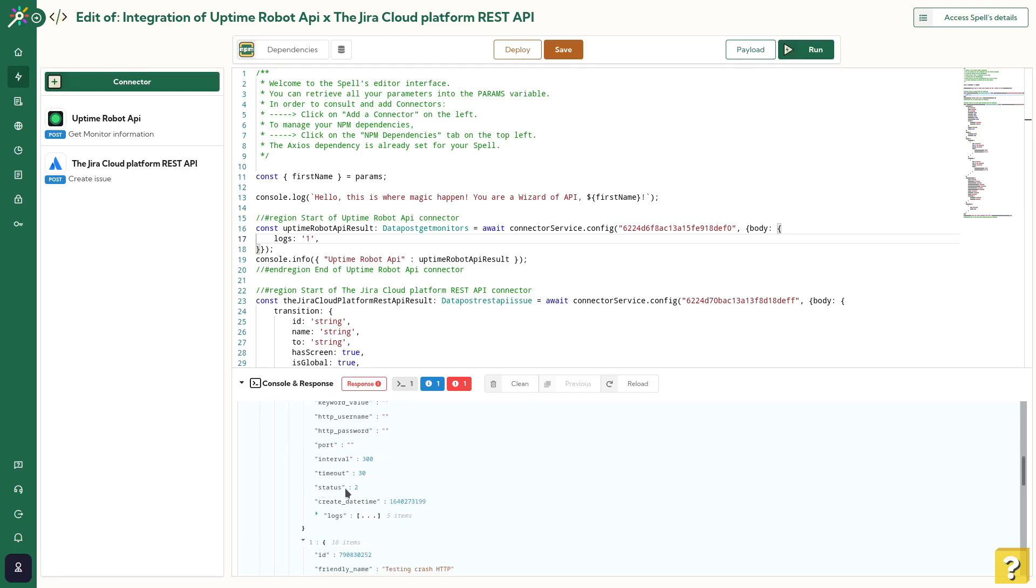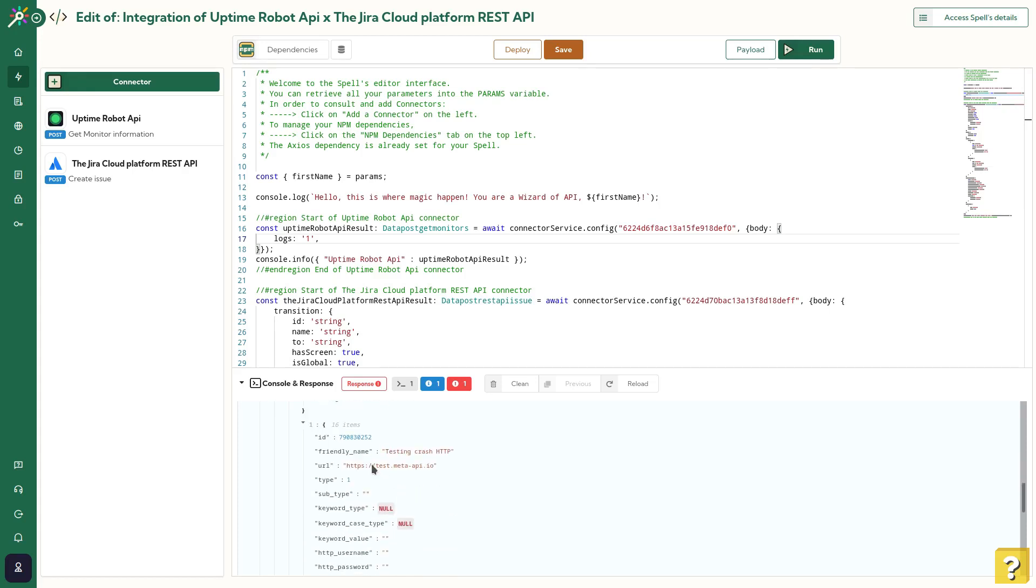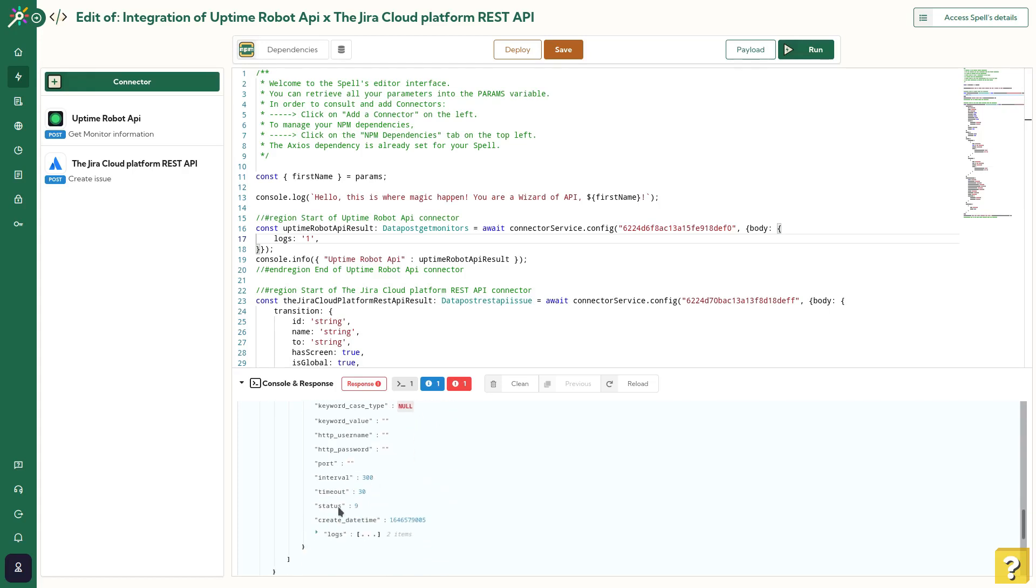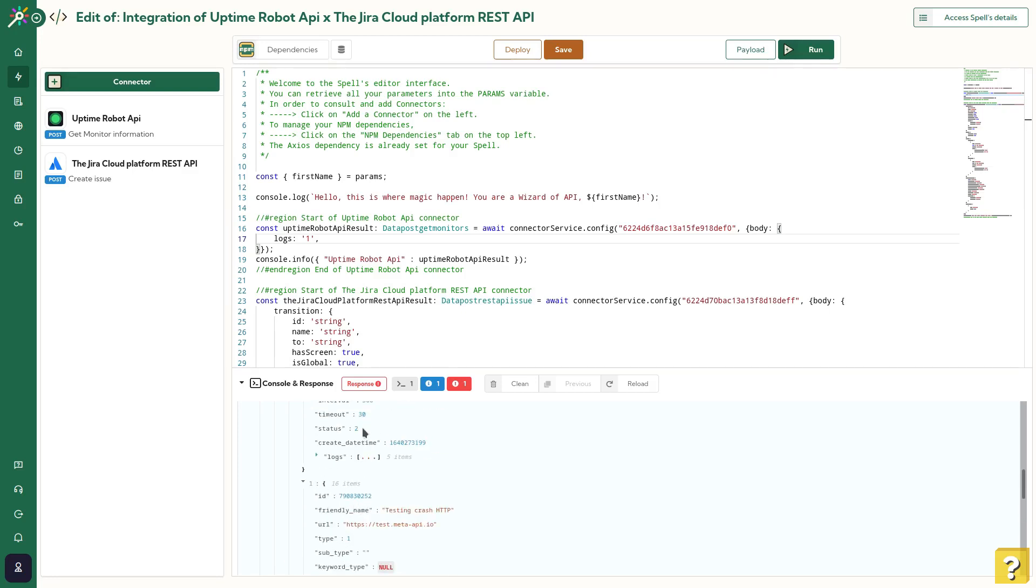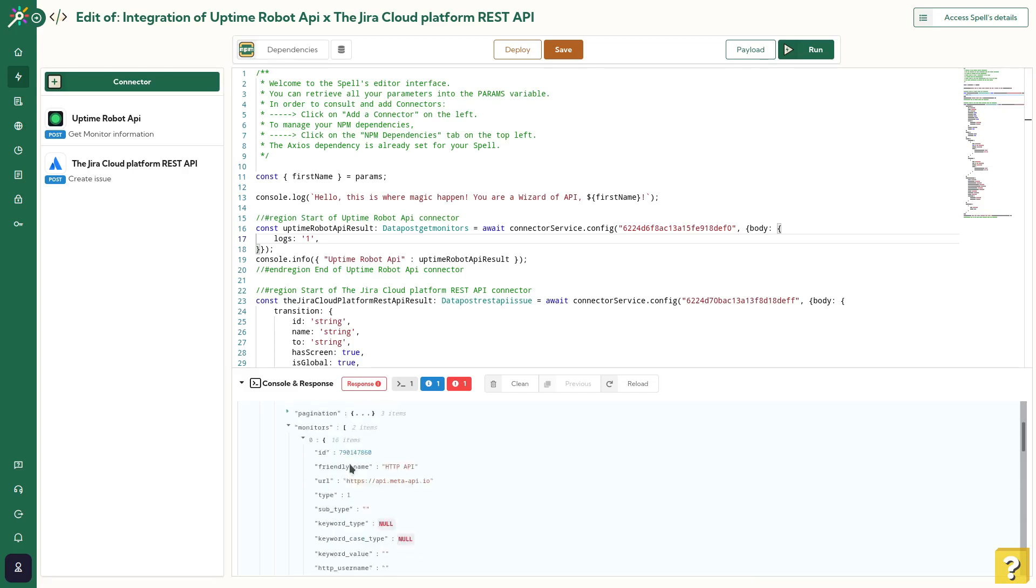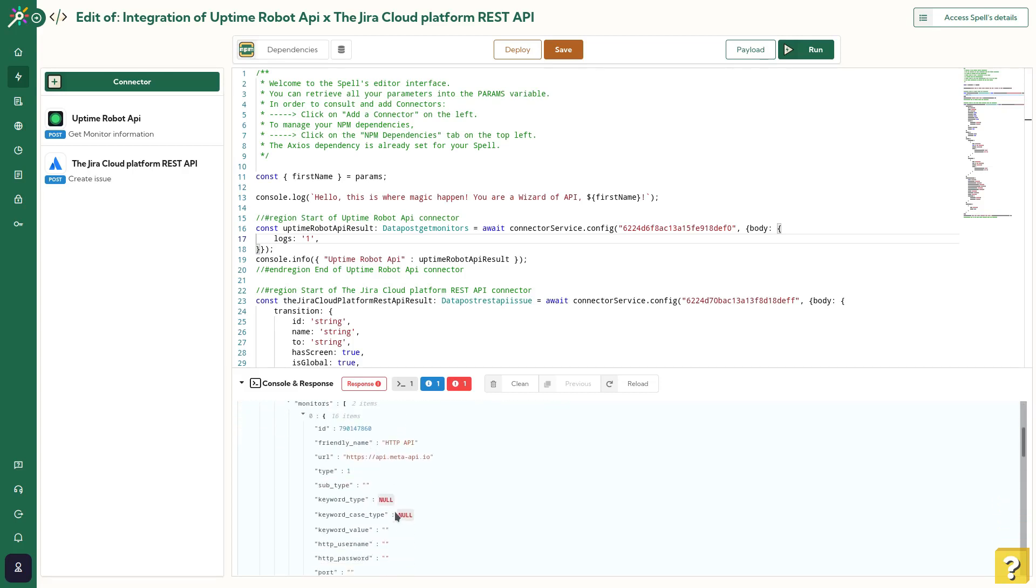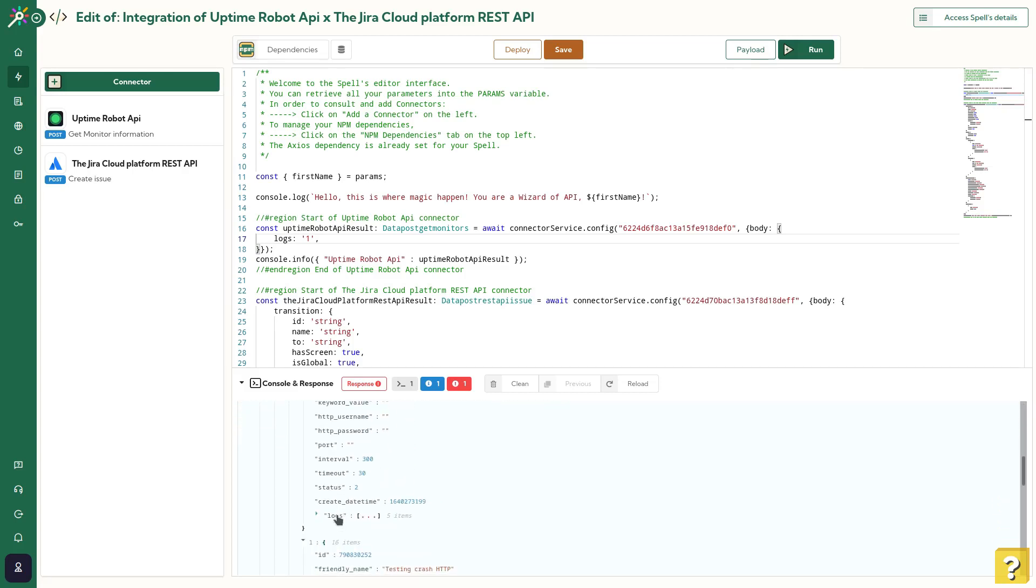For this one, the status value is 2, meaning everything is fine. And for this one, the status is 9, so something is down. For this spell, I want to manage all the cases where the status will be different to 2.